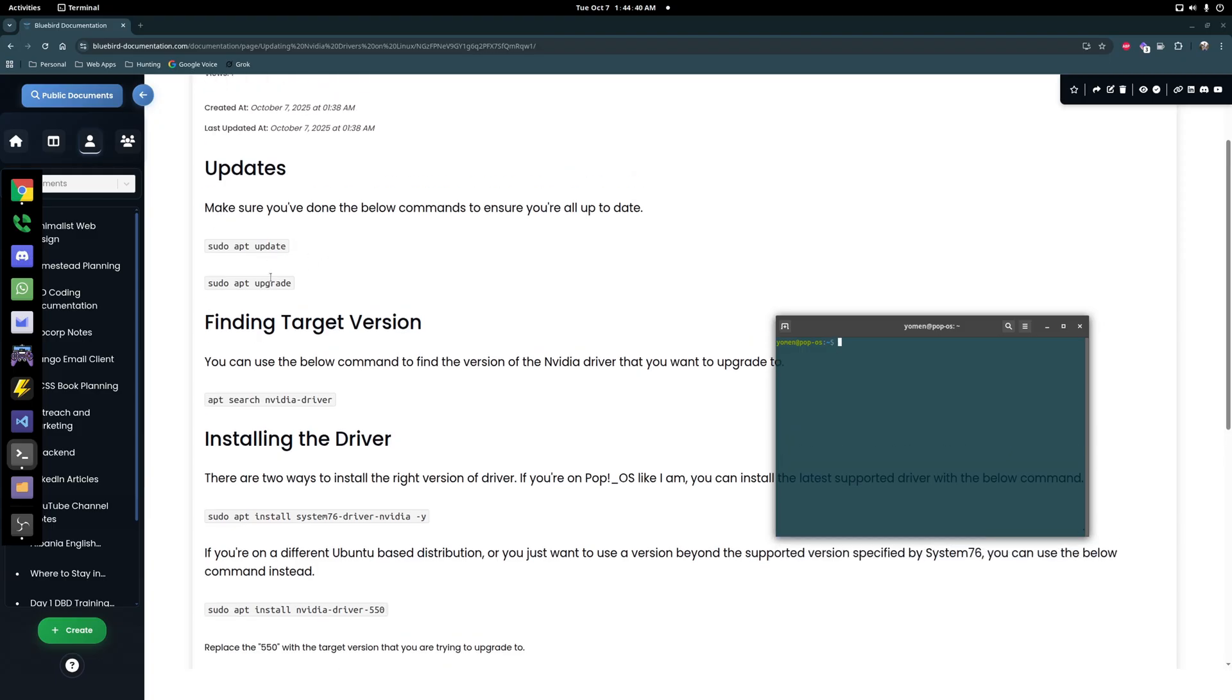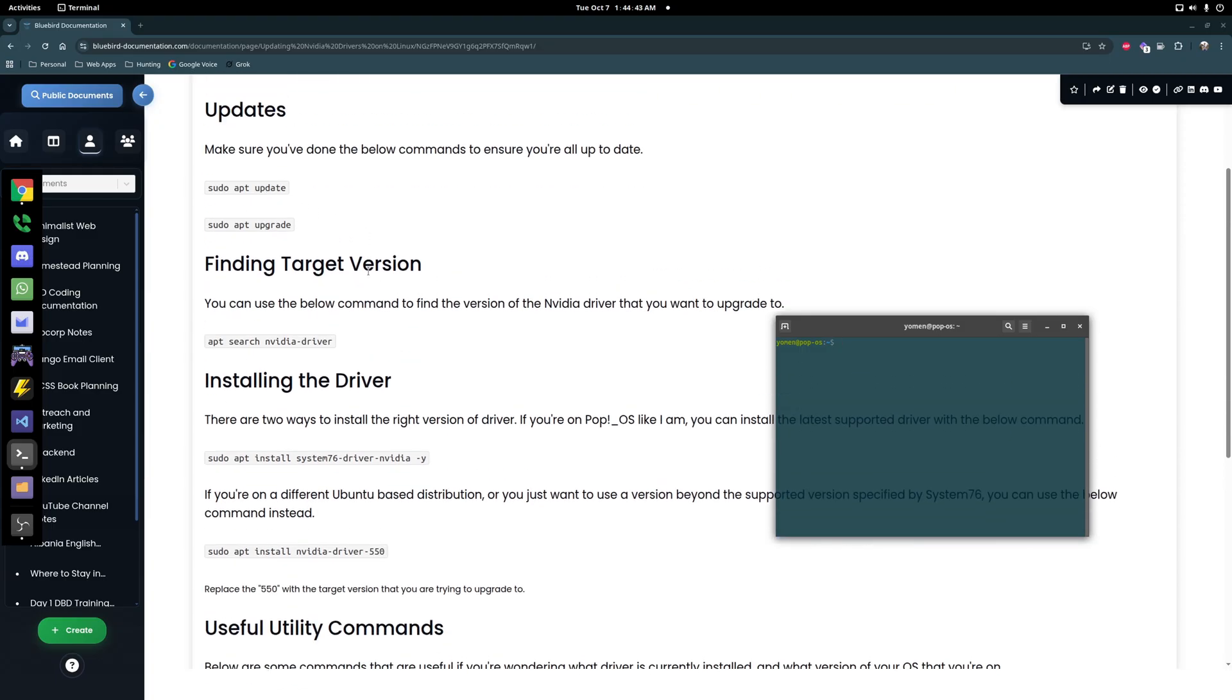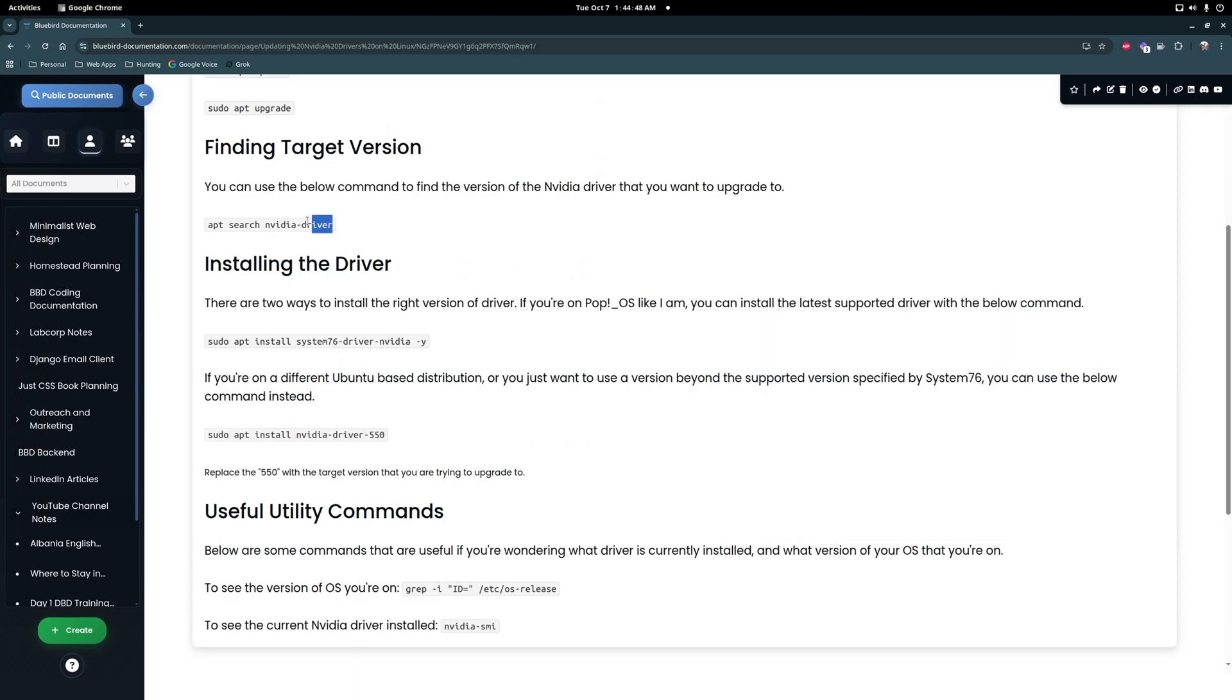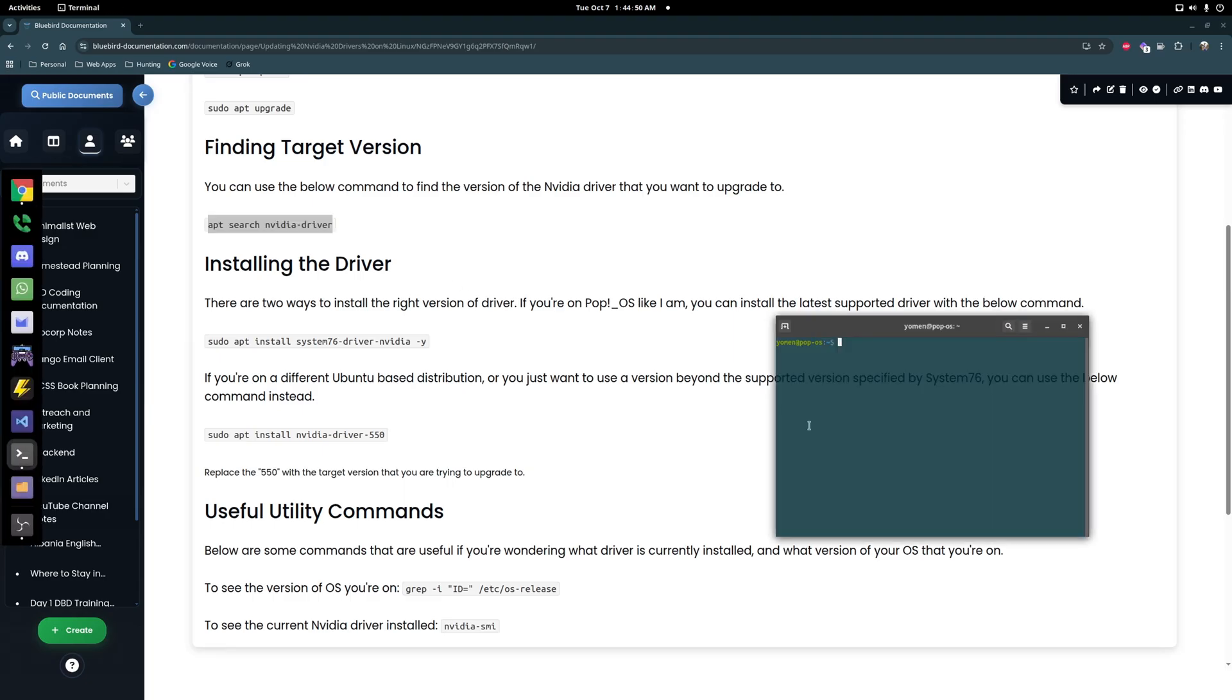want to make sure you've updated everything. I'll post a link to this I put this together in the description. And then from there on we can take a look at what we want to upgrade to, so